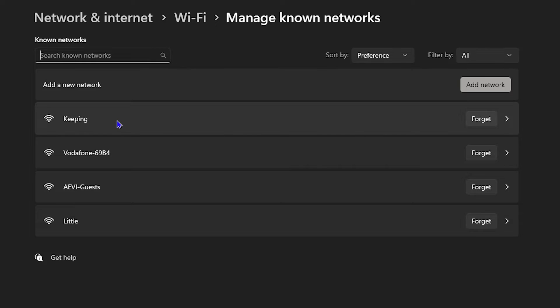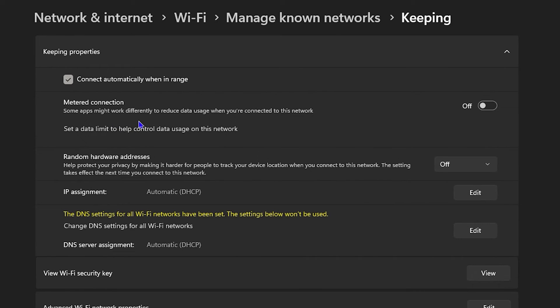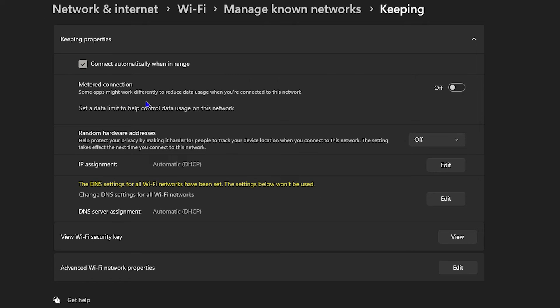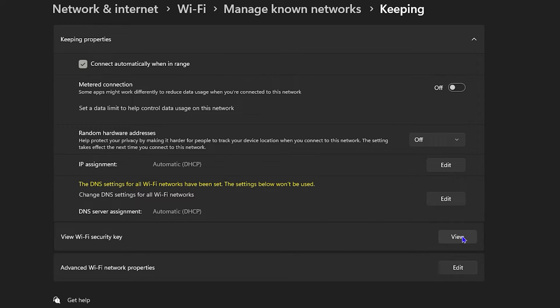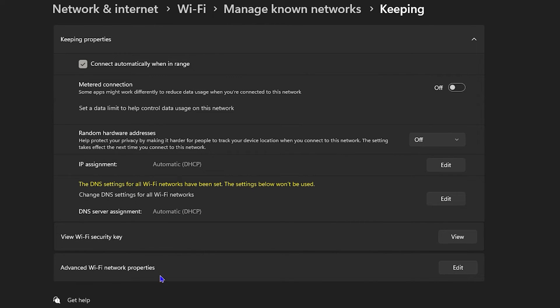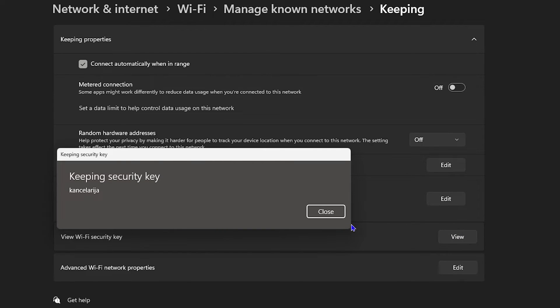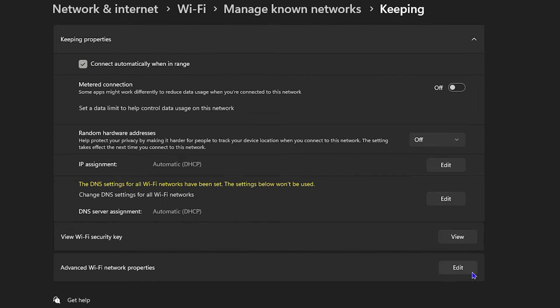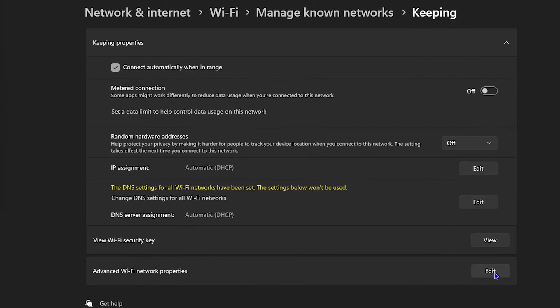Now you want to choose that known network, so you can simply click on that network here. Here you'll be able to see the option that says View Wi-Fi Security Key. You can click on View and it will show you that Wi-Fi security key. If you want to change it, let's say this Wi-Fi key is no longer working, you can easily click Edit here.